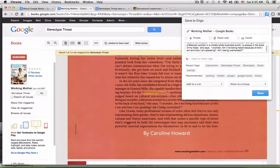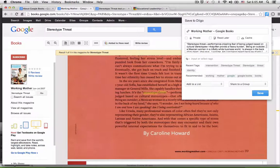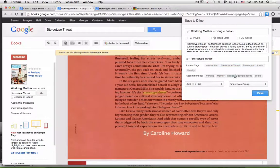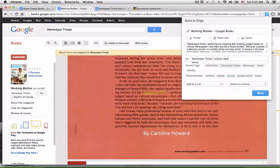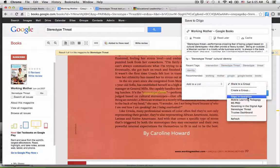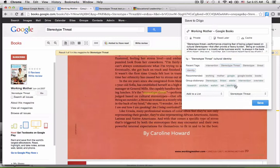I'm going to add a description, which is basically a quote from the article, and I'm going to add some tags that I think will be helpful for me to reference in the future. Most importantly, I'm going to share it to my stereotype threat Diigo group so all the members of that group can go ahead and read it.